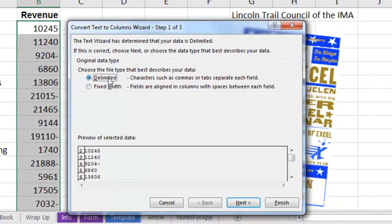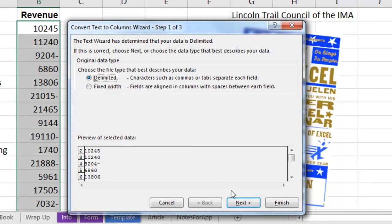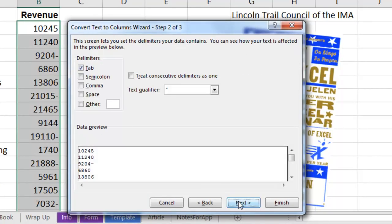And we're going to choose either Delimited or Fixed Width, does not matter. I want this to stay a single column, I don't want it to break into columns at all. So Step 2, make sure that we only have one column.